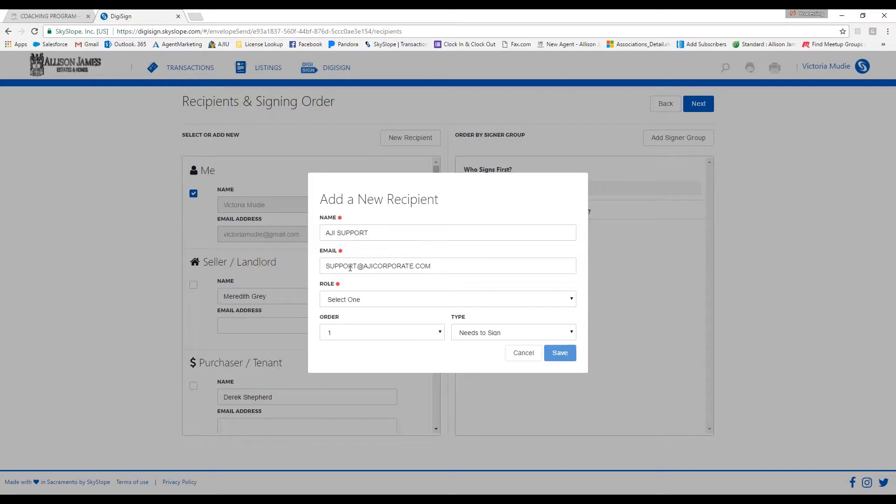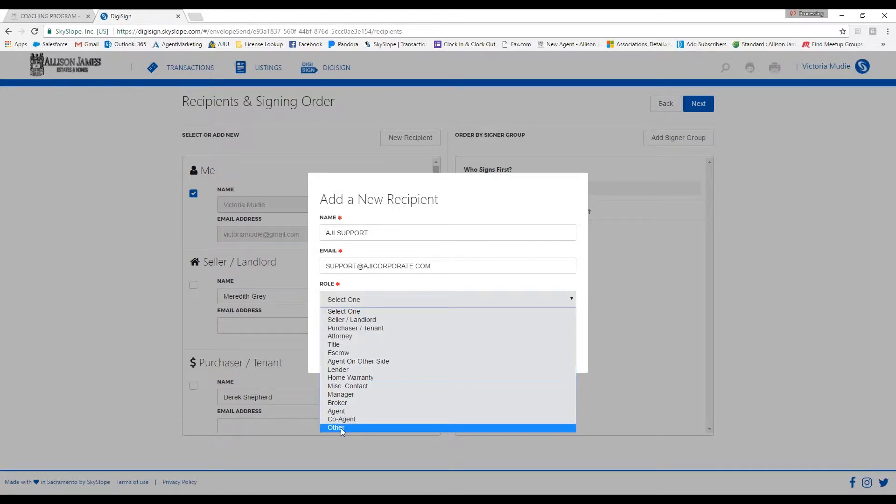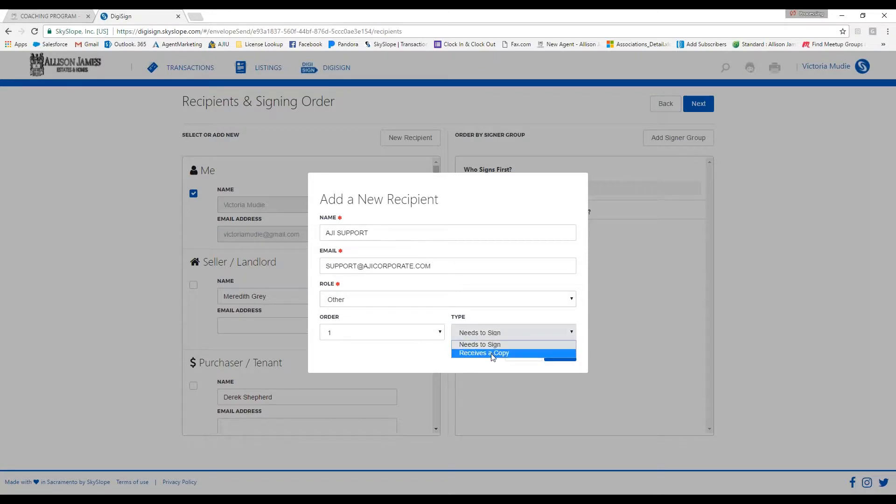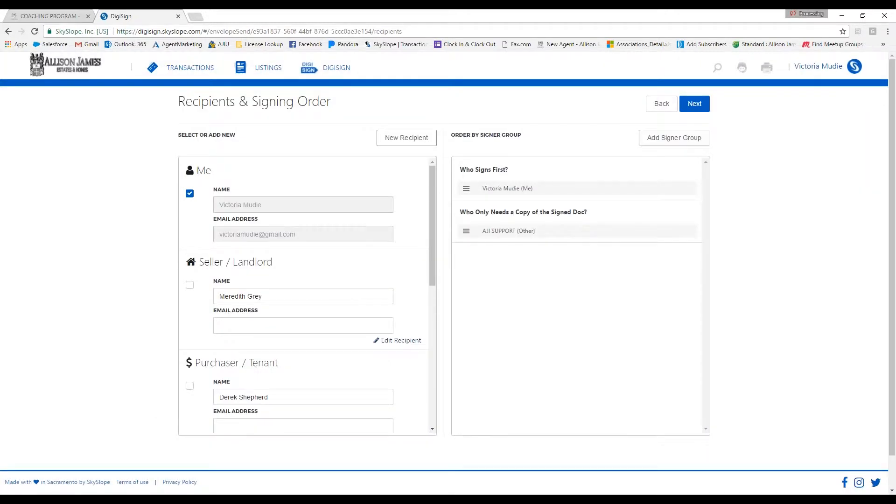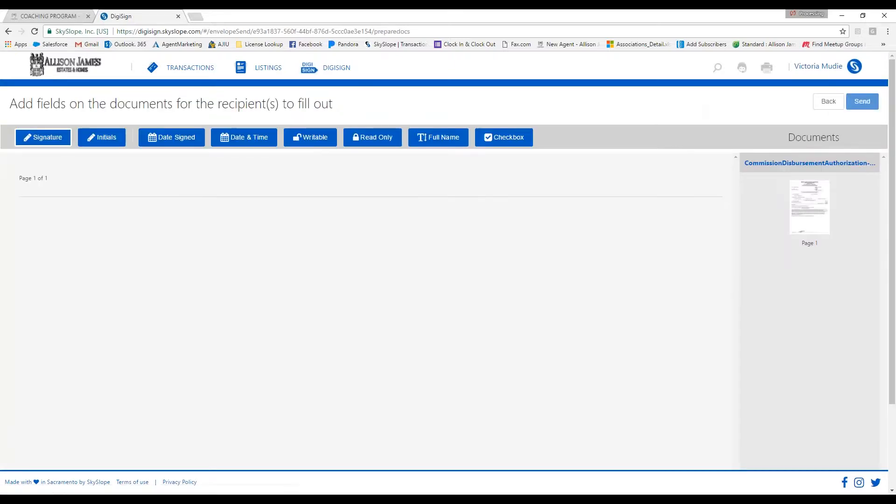Go ahead and click on New Recipient. Type in AJI Support, and you'll also need to put in our email address if it doesn't automatically populate. Under the role, you're going to select Other. You'll keep the signing order as 1, and then you'll select Receives a Copy under the Type. Click on Save, and then go ahead and click Next.